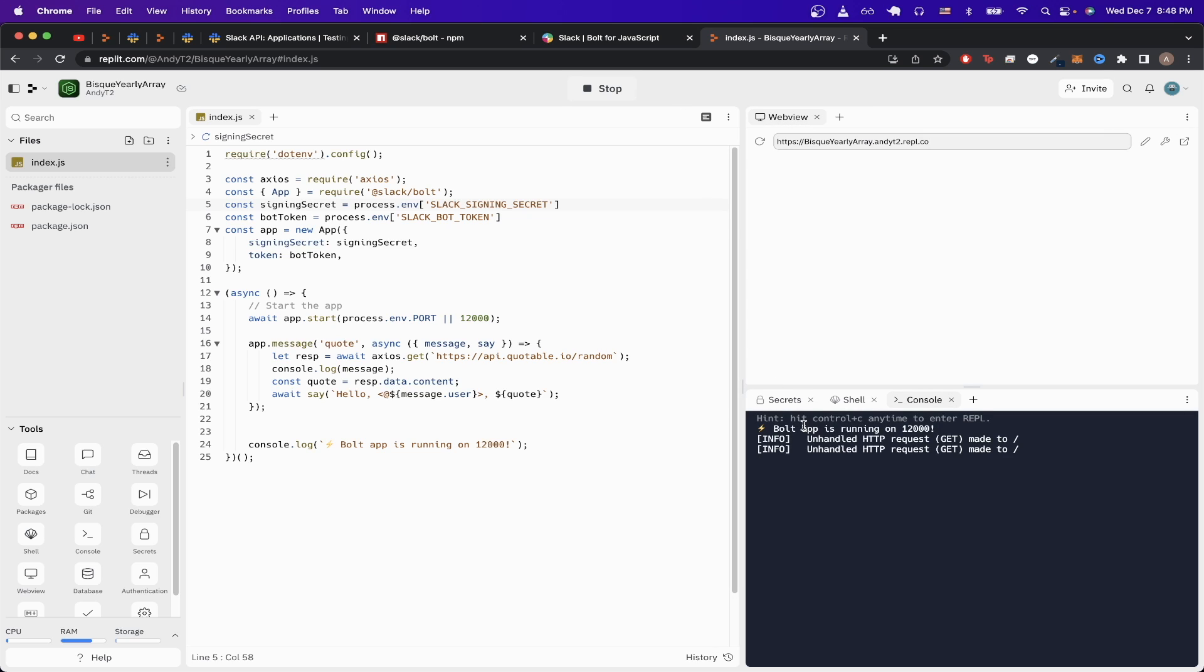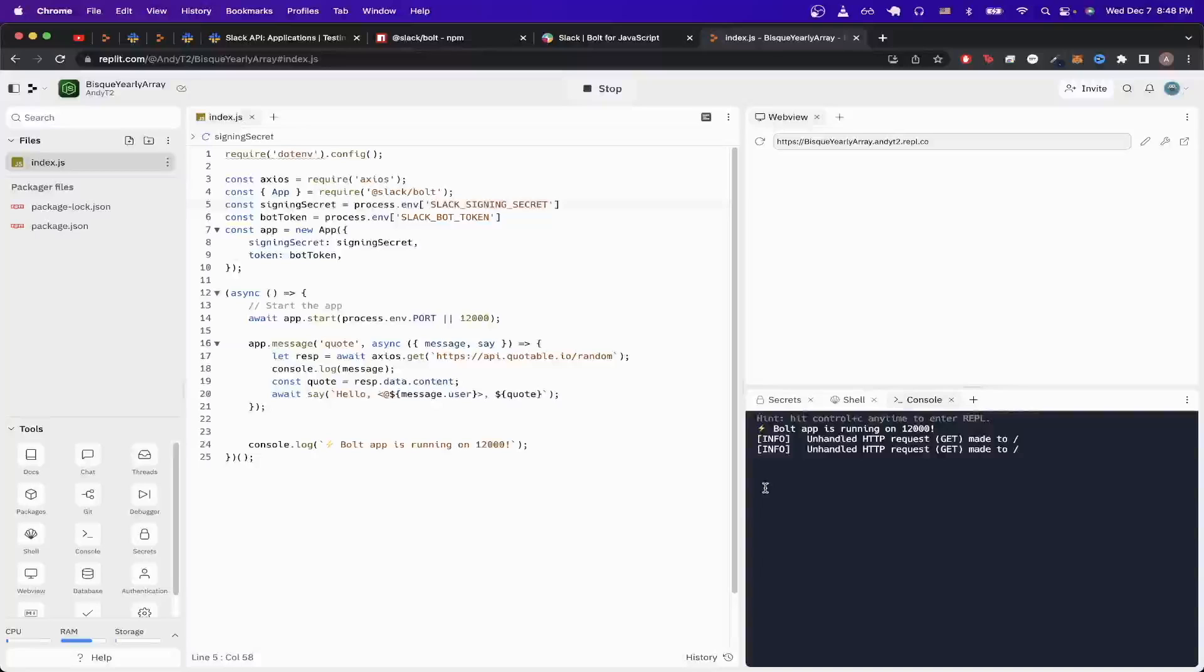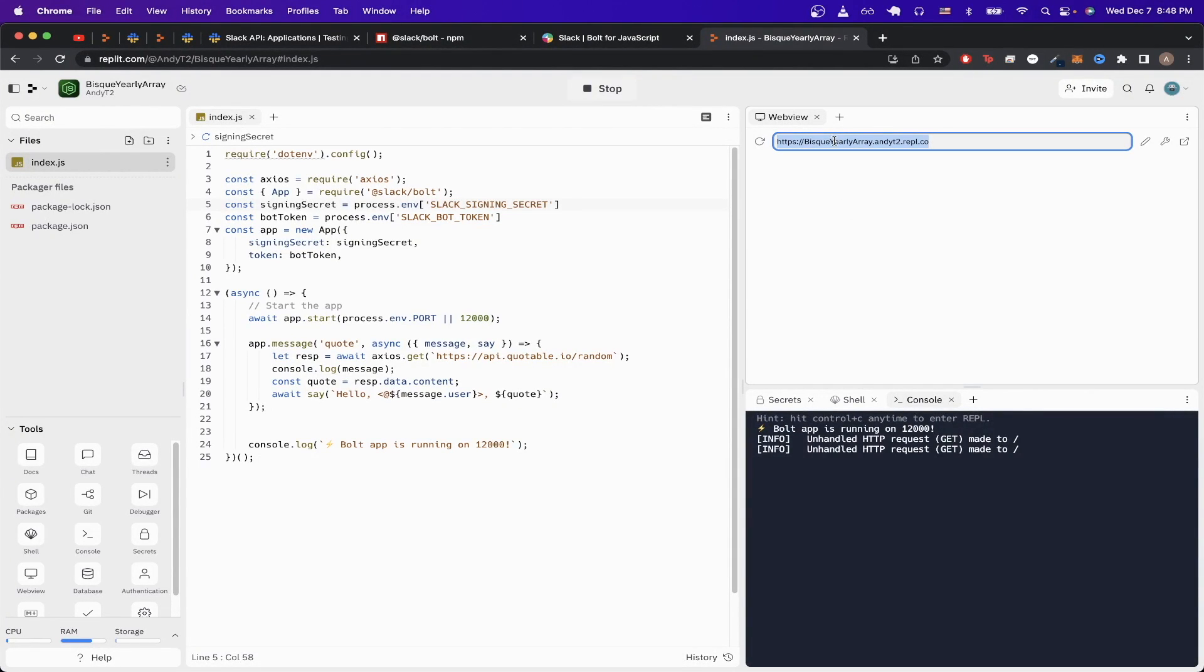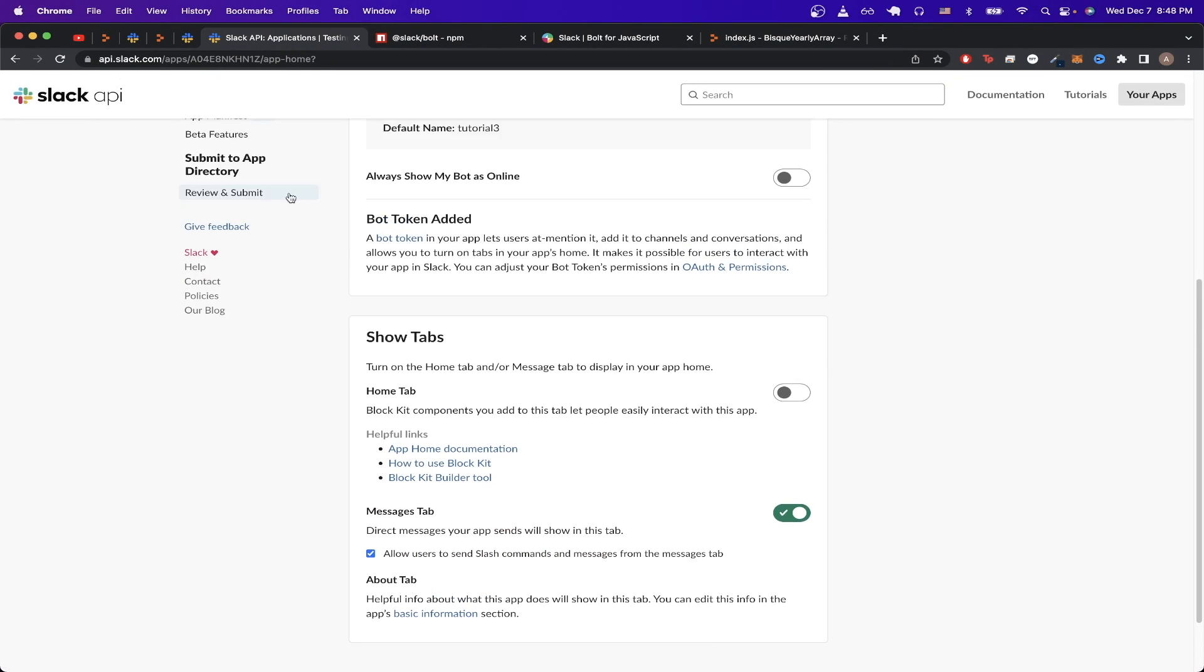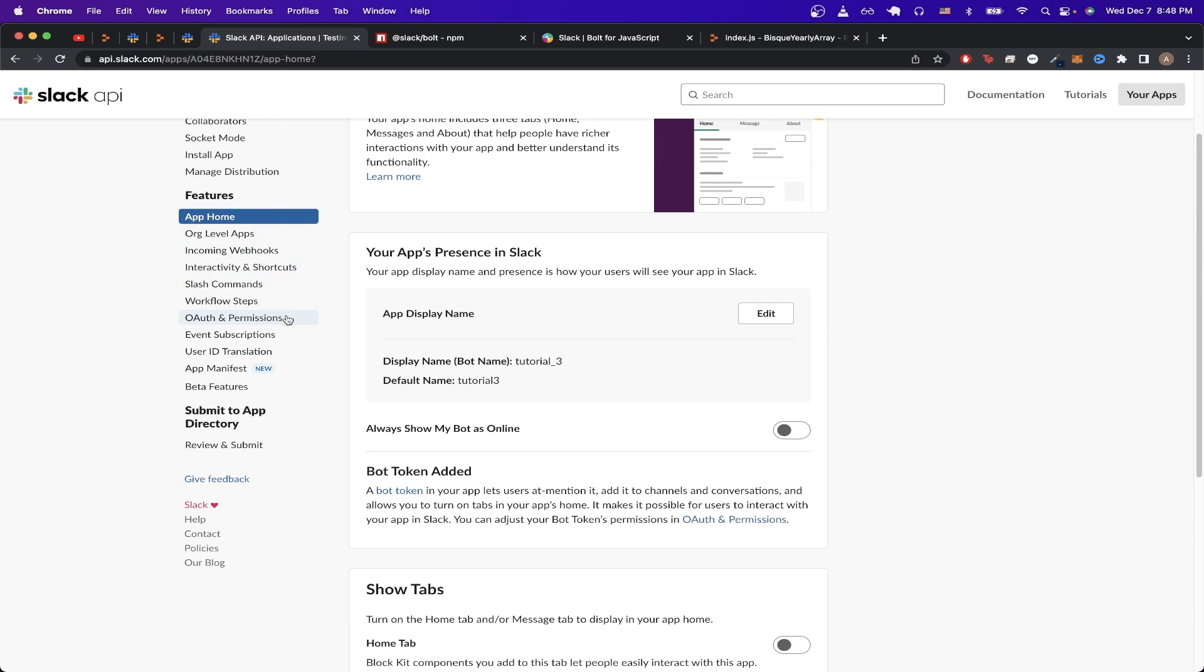Once you see this message in the bottom right that says the bot app is running, that means you've done everything successfully so far. Now we just need to copy the URL here, go back to our Slack page, scroll up, and click on event subscriptions.